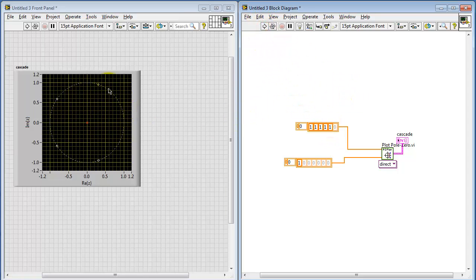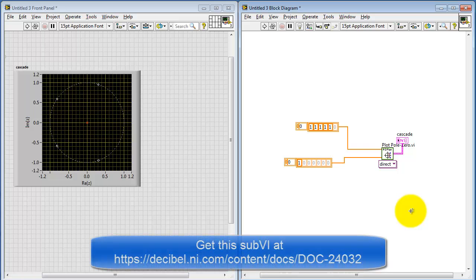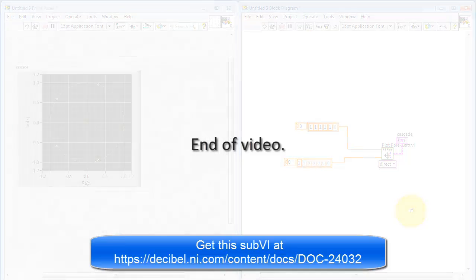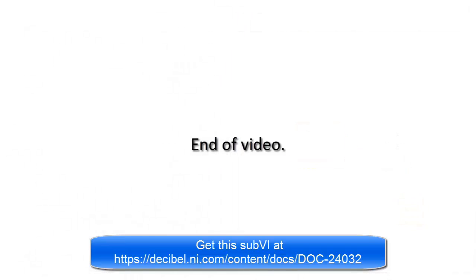That's just an example of how you can directly enter coefficients and then investigate the resulting pole zero plot. I hope you have a clear idea of how you can now create your own pole zero plots.